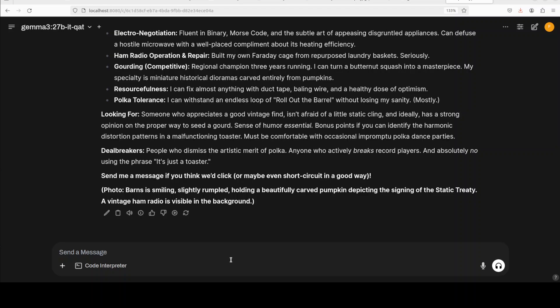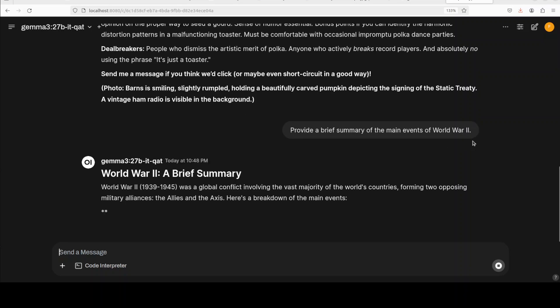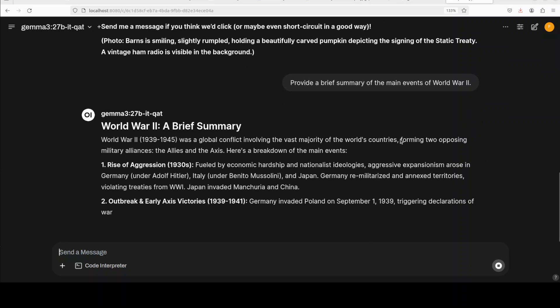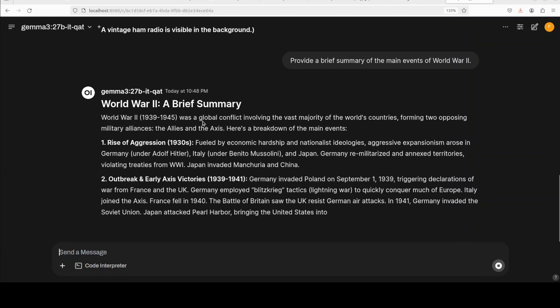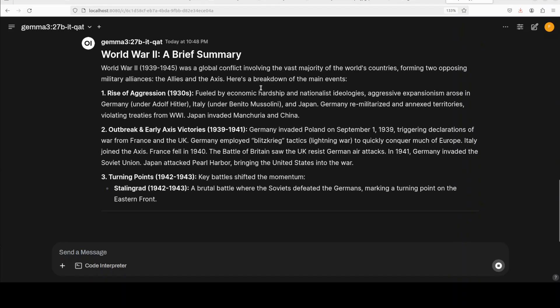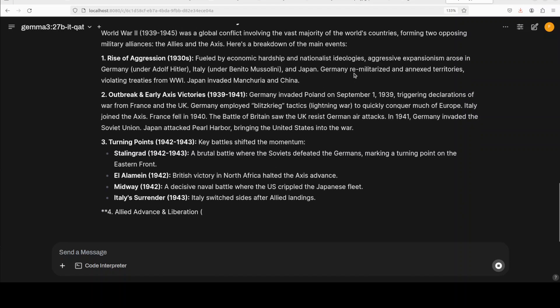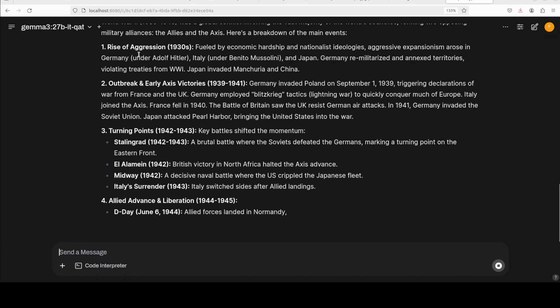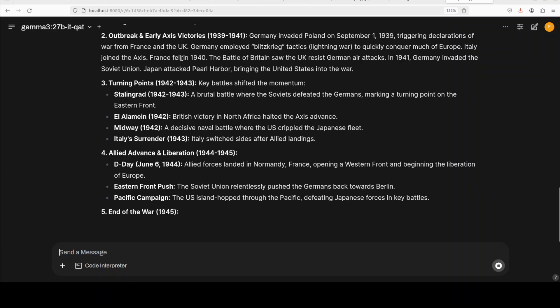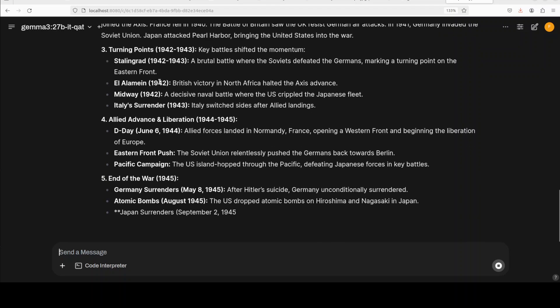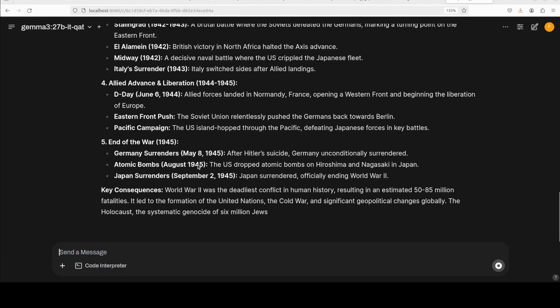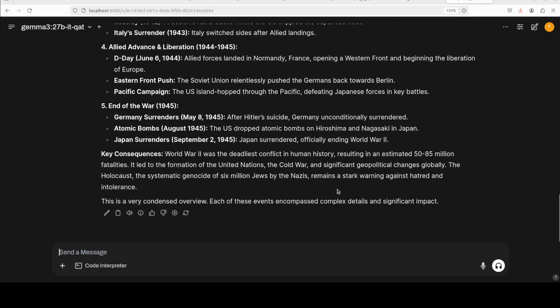Let's check out if it understands history. I am asking it to provide me a brief summary of main events of World War 2. It has got the dates right and then it is describing what the conflict was about - rise of aggression. If you know your history, you know it is doing wonderfully well. Great stuff, very concise, very condensed. There you go - significant impact. The model is very high quality.